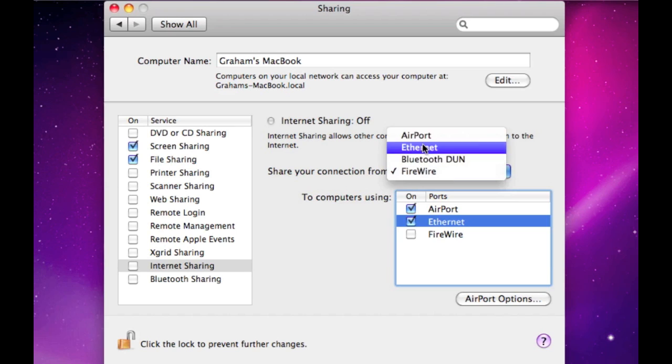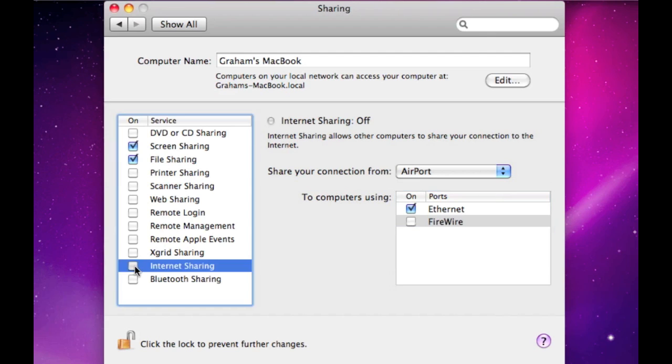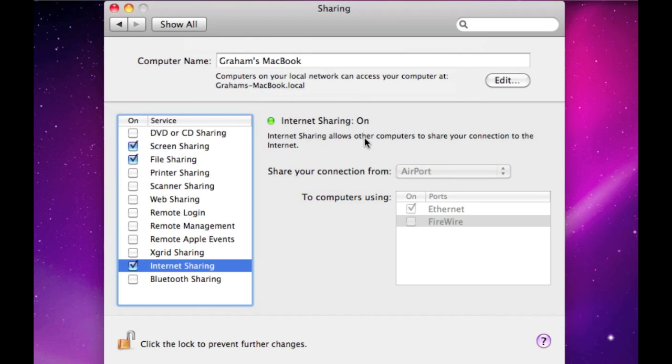But yeah, so I'm just going to choose Airport, and then Ethernet, and then you just select the corner to enable it, and it's going to just say, ask you, are you sure you want to do it? And you're just going to hit Start, and then it'll say right there, Internet Sharing On, and it'll give you the green light. Which then means that it's all set up, and it's working.